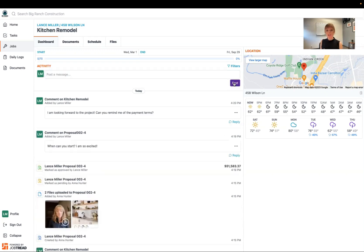Again, that's going to send your contractor an email with that message that they can reply to and you'll receive an email back.